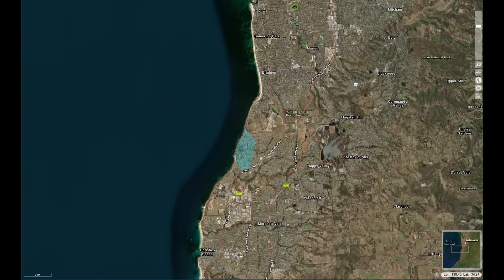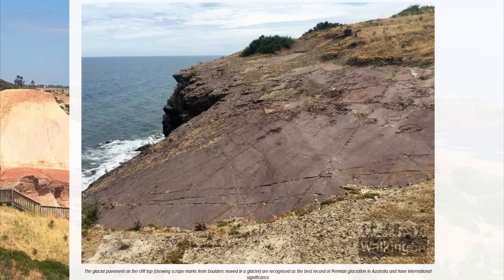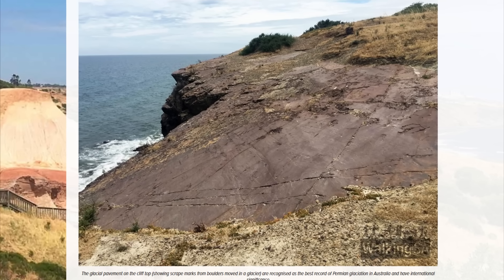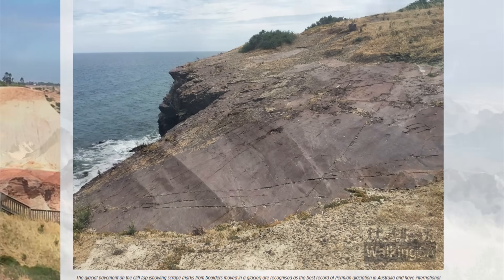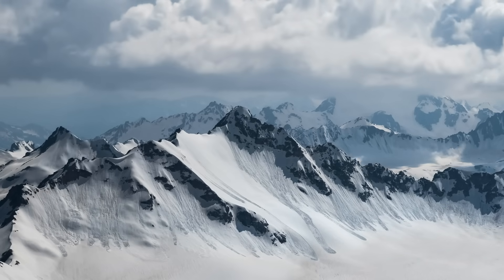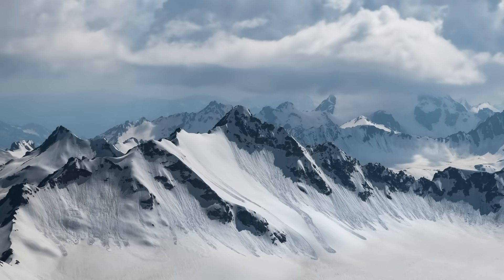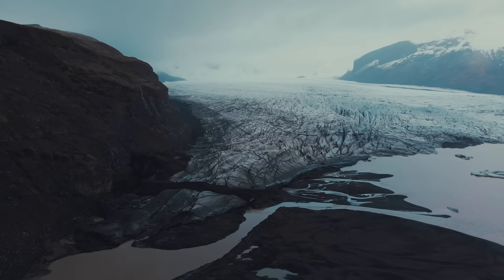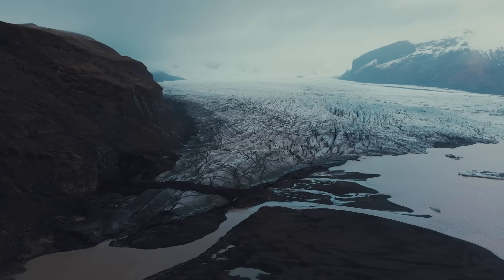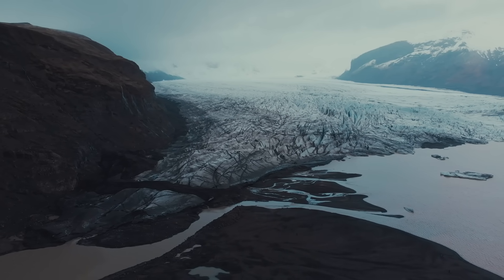Glacial striations and polish on bedrock surfaces provide further evidence of ice movement. At Hallett Cove in South Australia, a famous 270-million-year-old glacial pavement with grooves and crescentic gouges marks the passage of an ice sheet moving northwest across South Australia. This suggests that an ice cap centred in what is now Antarctica extended into Australian regions, scouring the landscape. Erosional features like U-shaped valleys would have formed in upland areas, though many have been obscured by subsequent erosion and sedimentation.